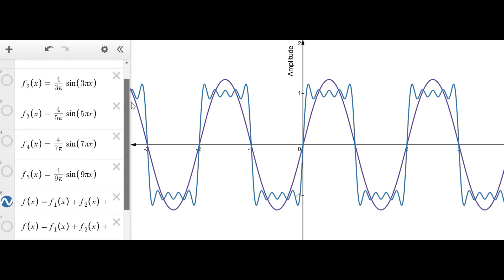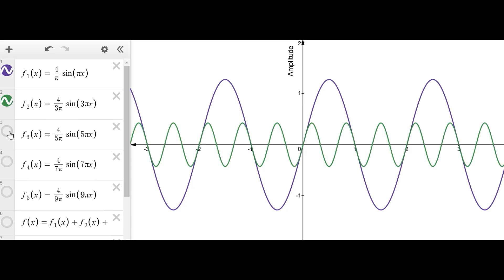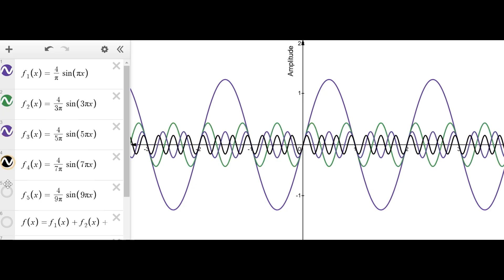Here we have all the odd multiples shown together. You will see the amplitude continuously decreasing as you add the odd multiples to your fundamental sinusoidal wave, or you can say to the fundamental harmonic.